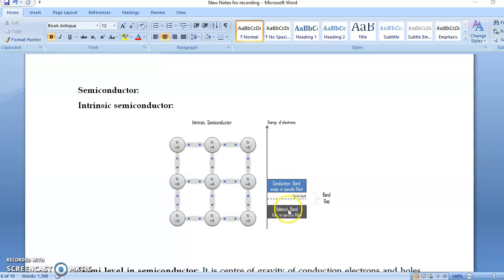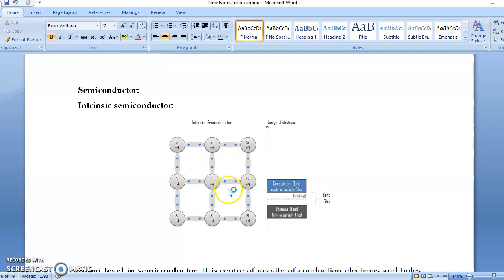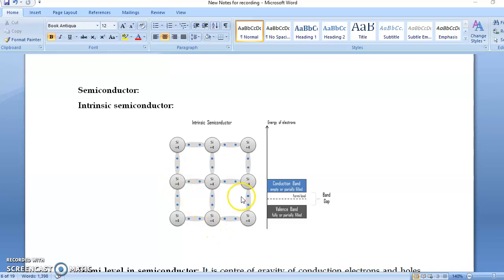Now, which electrons do we call valence band electrons, and which do we call conduction band electrons? Conduction band electrons we call free electrons and they are responsible for electricity. Consider an intrinsic semiconductor — for example, silicon. We know silicon is tetravalent, so it forms four covalent bonds with its neighboring four silicon atoms, as you can see in this figure.